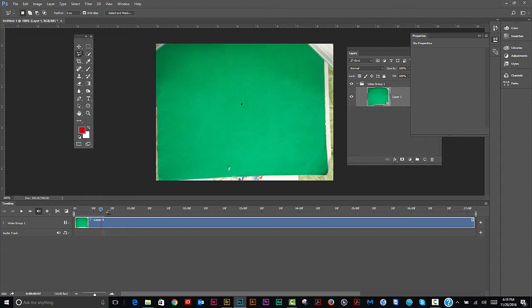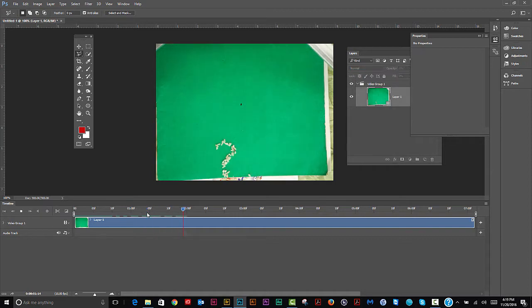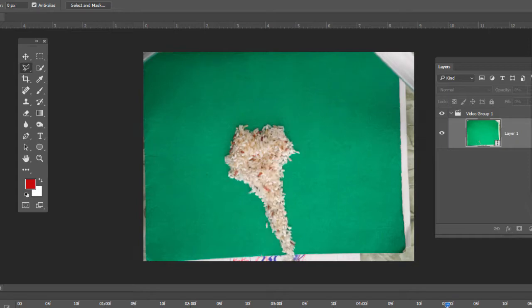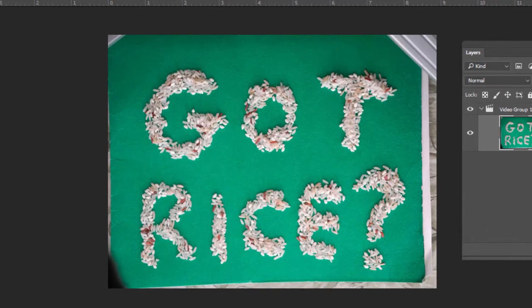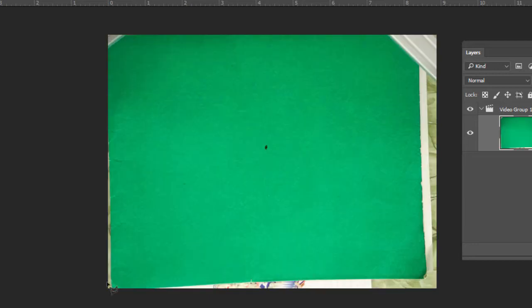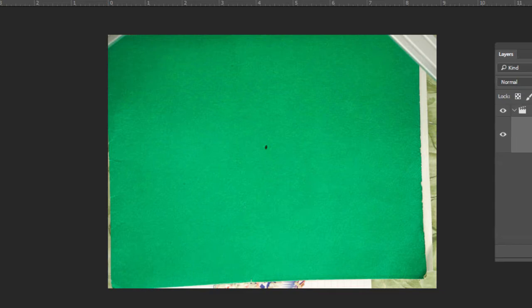With my timeline open, hit the spacebar and you can see it happening. Now we have a couple of problems. One is a dot in the middle that my wife was using for reference, so we're going to have to retouch this frame by frame.